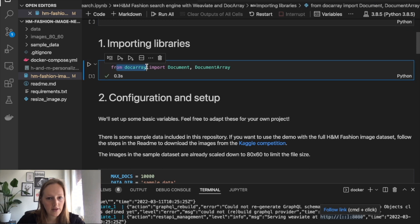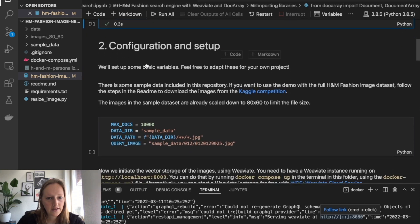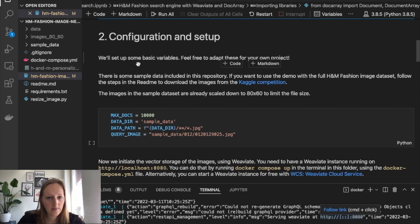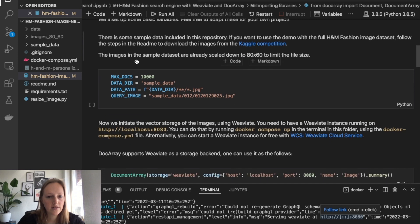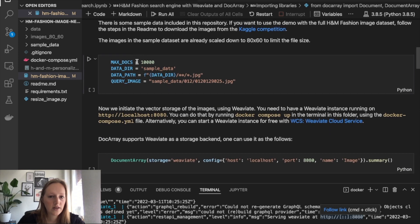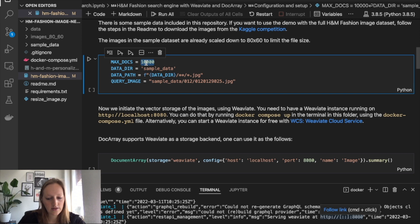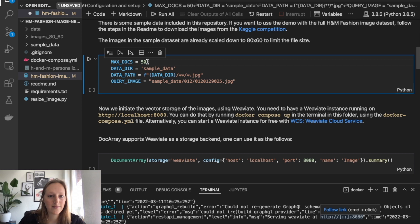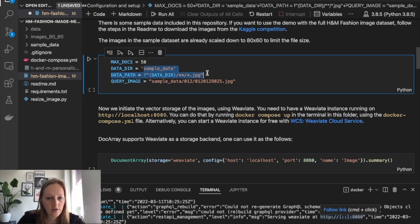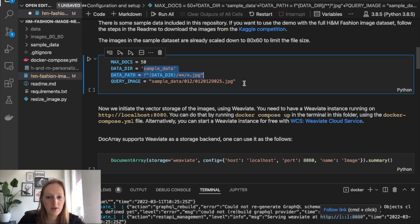First, let's load in Docarray. Then we do some configuration. I set some variables for the data. Let's only load in 50 images for now, so we can walk through this demo really fast. You define where the data is located, and I also define which image I will use for querying.